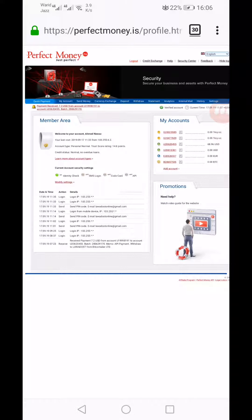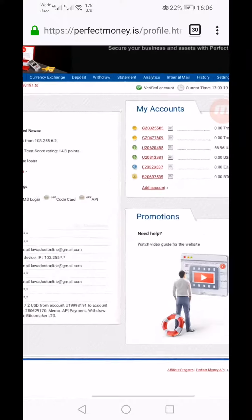My name is Ahmed and you are watching my YouTube channel Practical Work. Welcome to my channel. Today I'm going to show you the procedure of sending money from Perfect Money to a Perfect Money USD account.